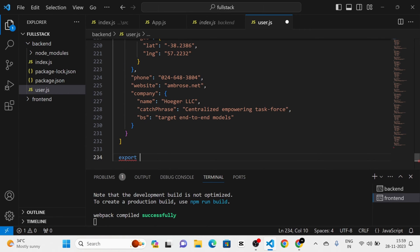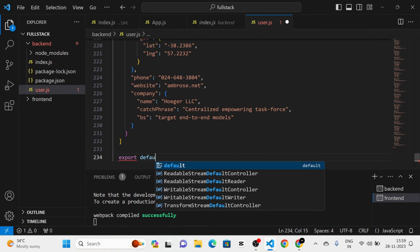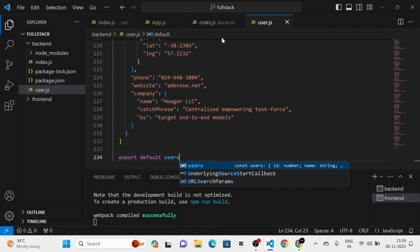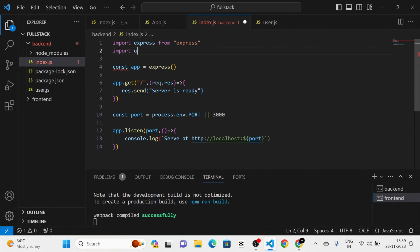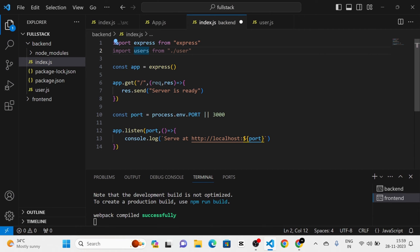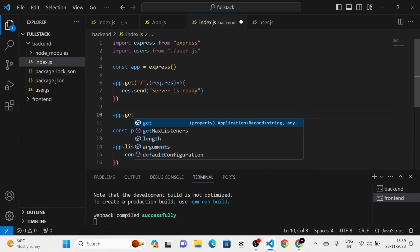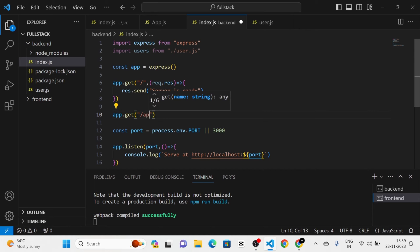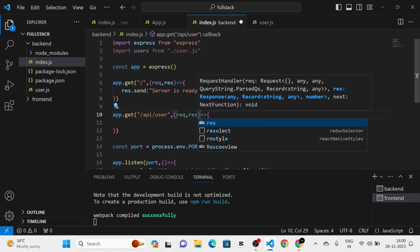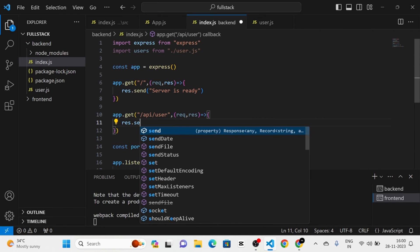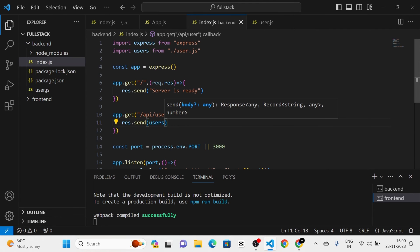Next I am going to export this users array using 'export default users'. After that I am going to use it in index.js by importing users from users.js. Then I am going to call app.get with the route '/api/user' and a callback function with request and response, sending the users array as the response.